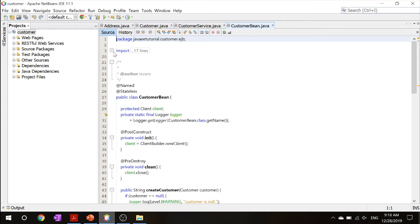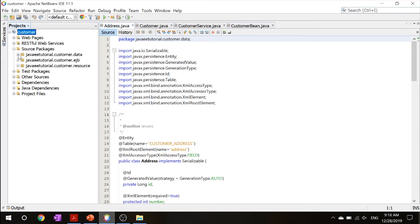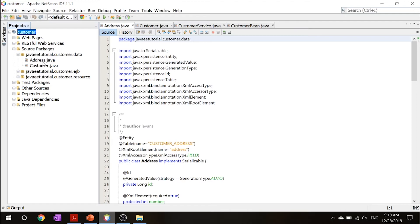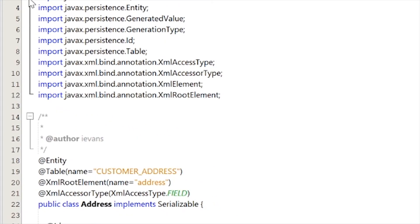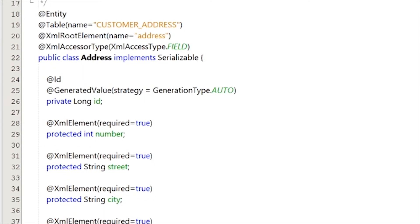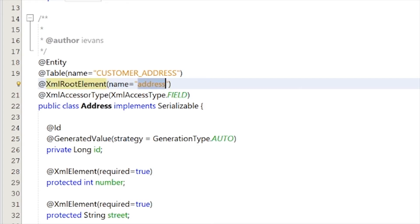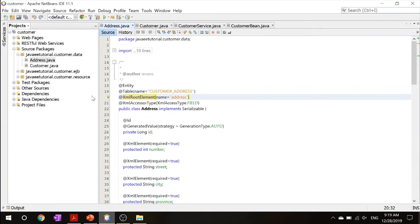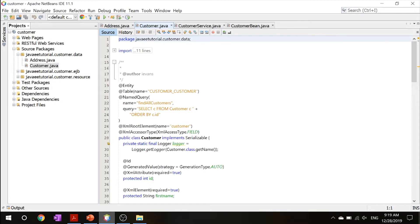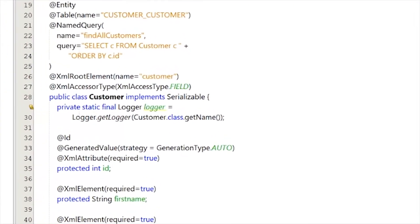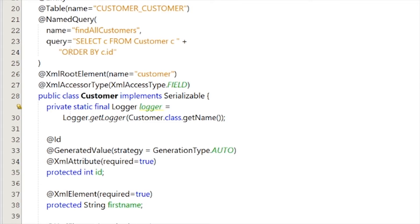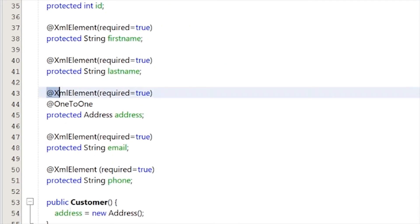Let's take a look at our source packages. Go into customer data and open Address.java. This entity class models the data of the application and contains all your JAX-B annotations, like @XmlElement and @XmlRootElement, which tells that the root element will be 'address'. Next, the Customer.java entity class also has your JAX-B annotations and @XmlRootElement — in this case it would be 'customer'. One thing to note here is the @OneToOne annotation.